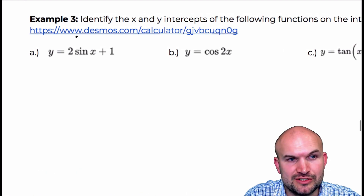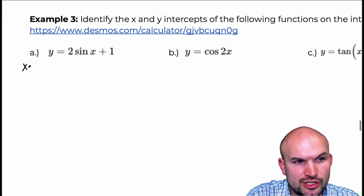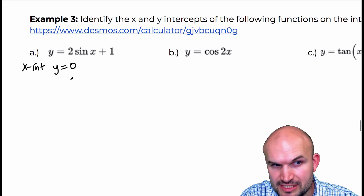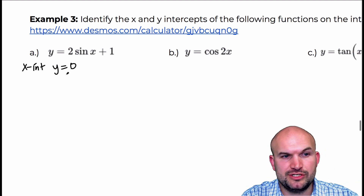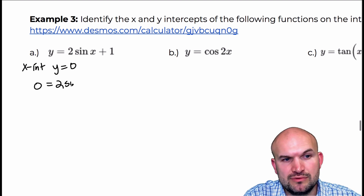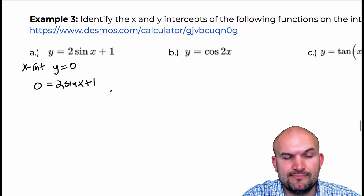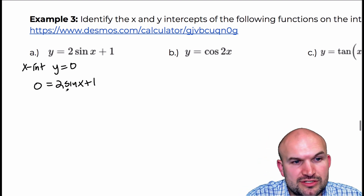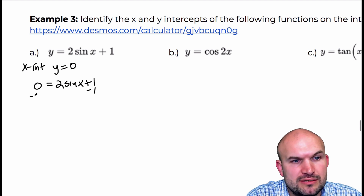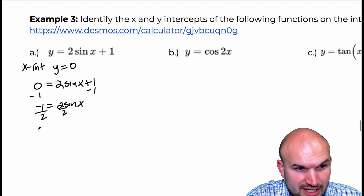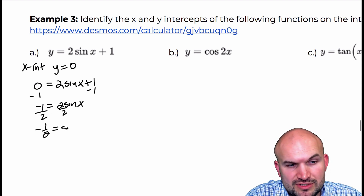Remember that the x-intercept occurs when y is equal to 0. So basically what we're going to do is replace y with 0, and we're going to think of 2 sine of x plus 1, and find the value of x that's going to make that true. So I'll subtract 1 on both sides: negative 1 equals 2 sine of x, then divide by 2, and I have negative one-half equals the sine of x.